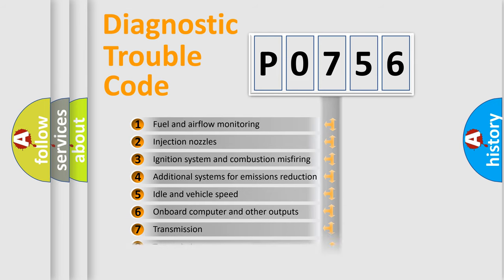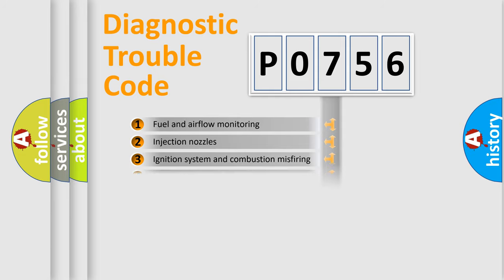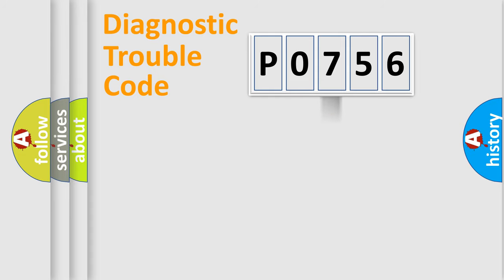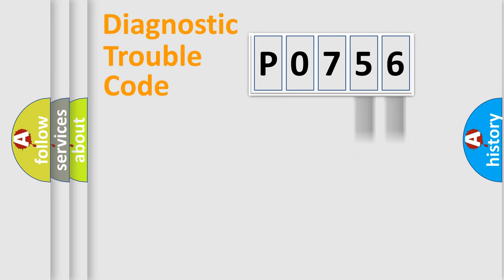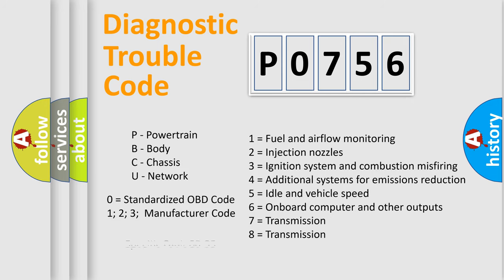The distribution shown is valid only for the standardized DTC code. Only the last two characters define the specific fault of the group. Let's not forget that such a division is valid only if the other character code is expressed by the number zero.